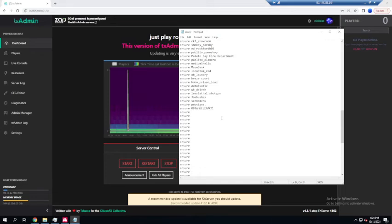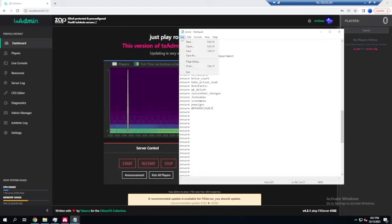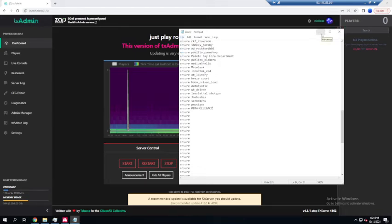You're going to type ensure or start, whichever yours is. Make sure you do the space, and control V, and control S, or file save. Now your car is technically added in.